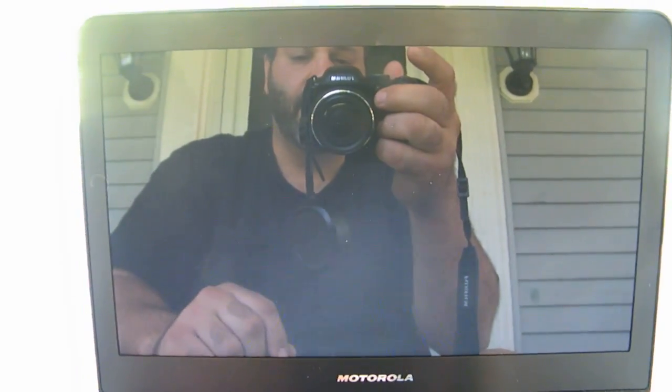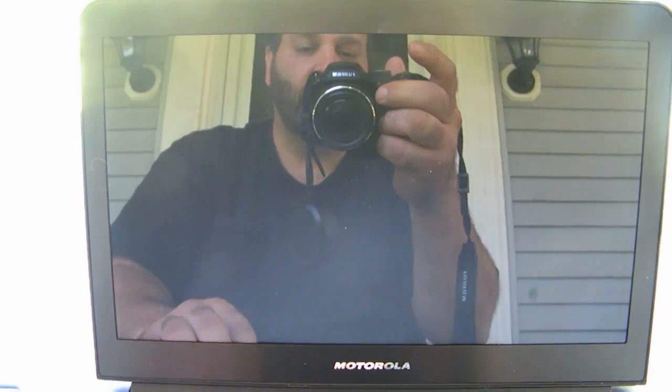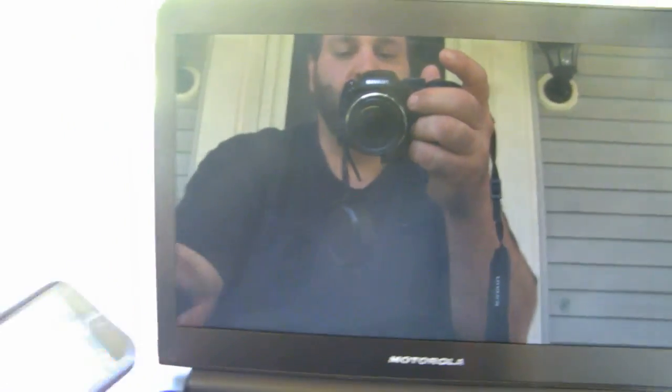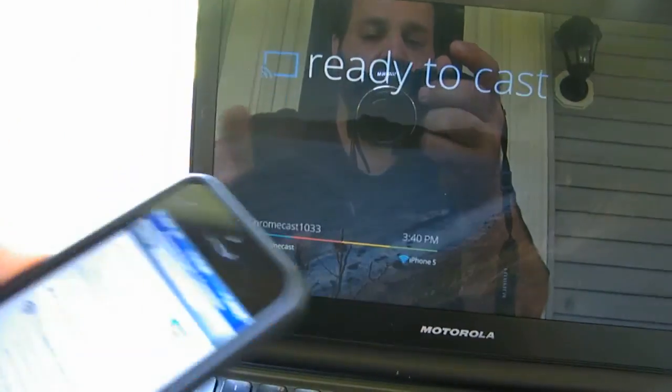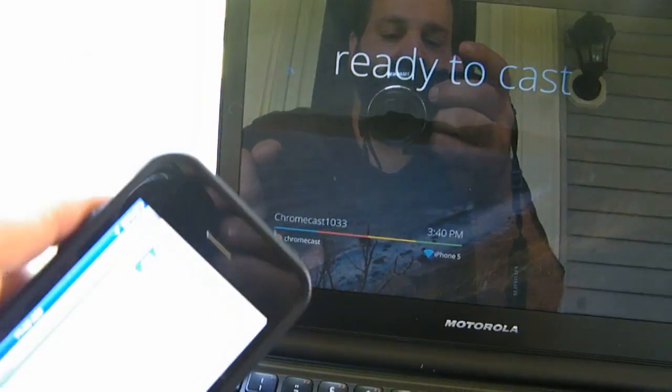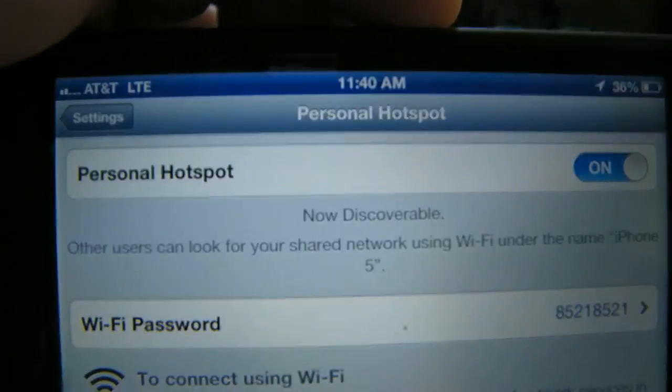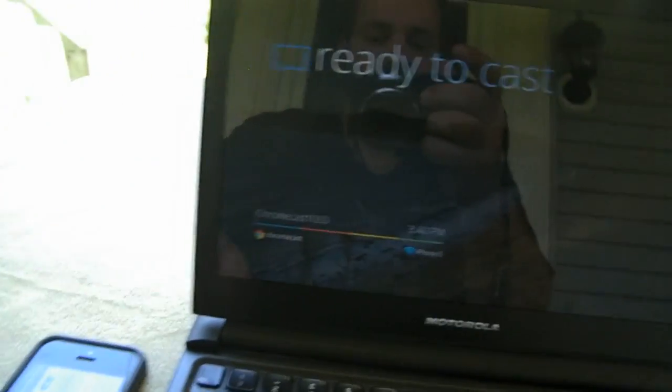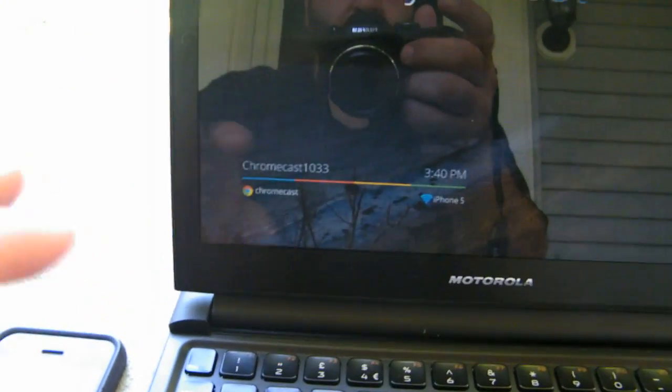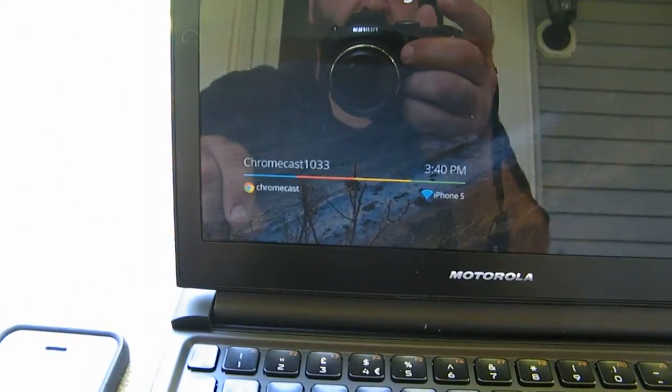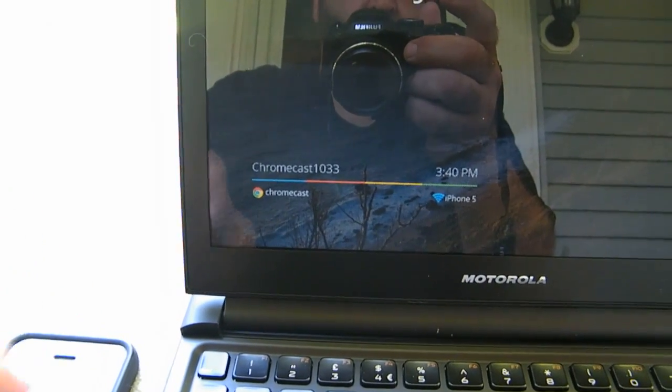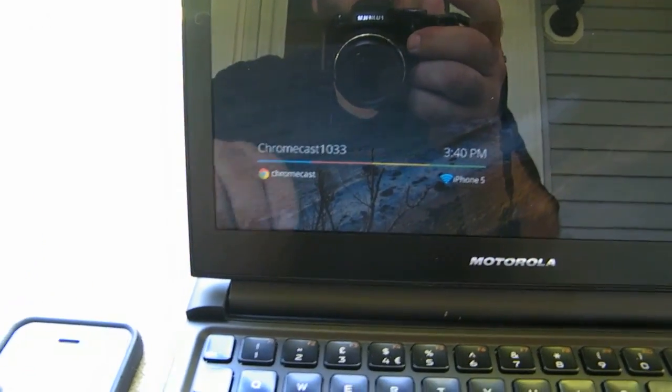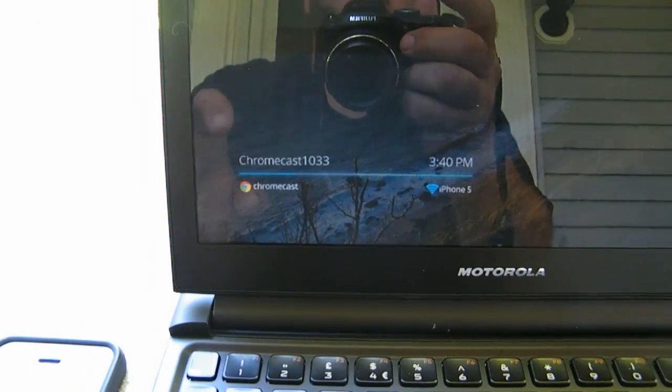Now to make this a totally portable experience you can connect it with tethering to one of your phones. Here I'm using an iPhone 5, I'm using the tether me app, and I turned on personal hotspot.